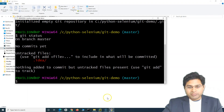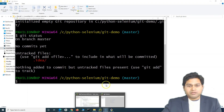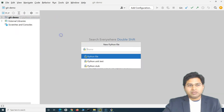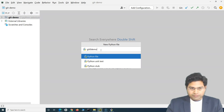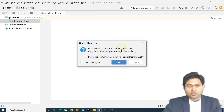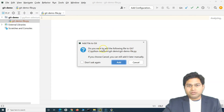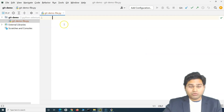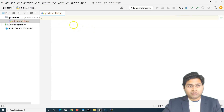Now after running 'git status' again, it gives a proper message — I'm on the master branch, no commits have been made, and there are untracked files. This is now recognized as a repository. As I start developing, I'll create a file — say 'git-demo-file.py' in PyCharm. PyCharm will prompt 'add file to git', but I'll cancel it to show you how to do this from the command line.